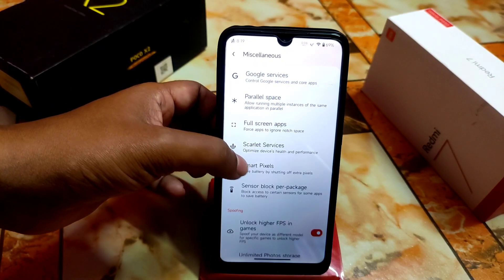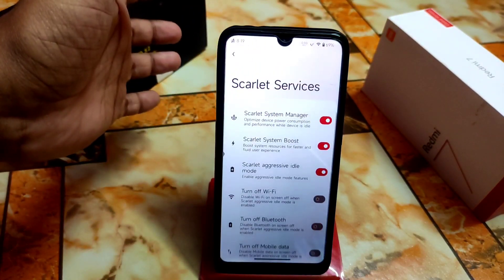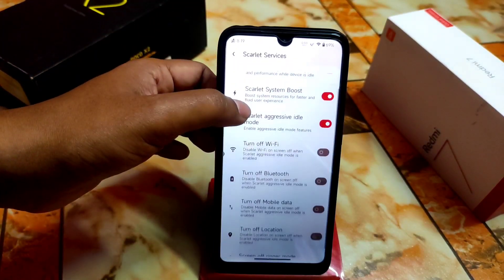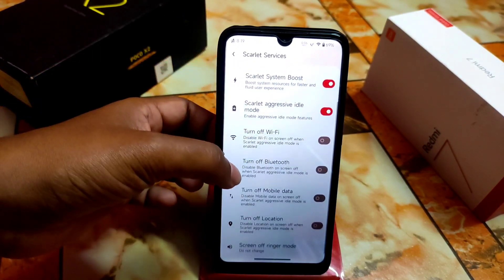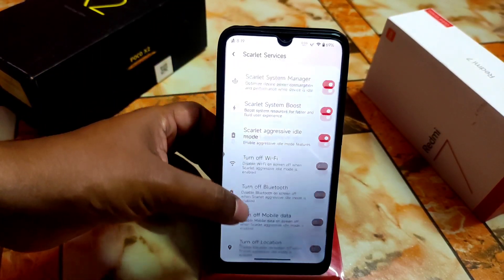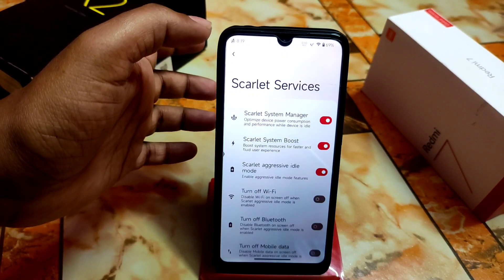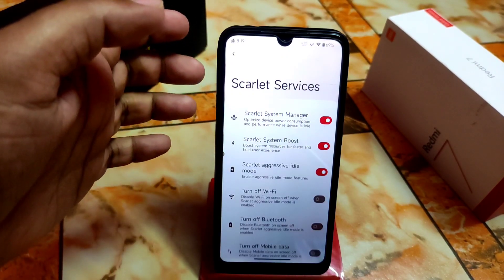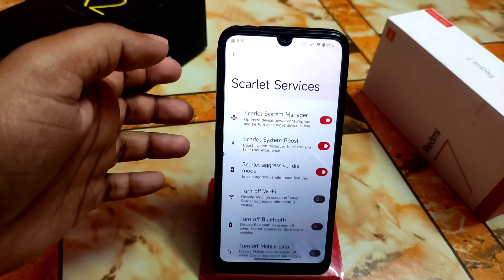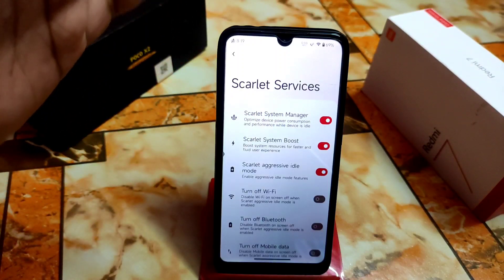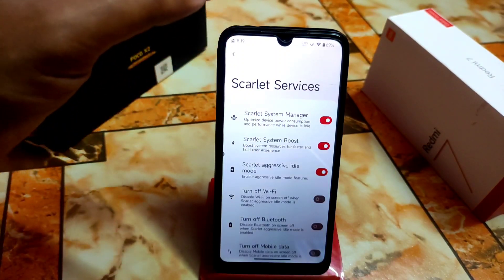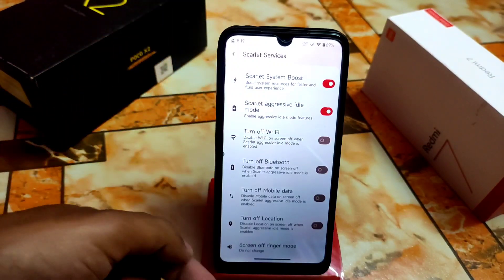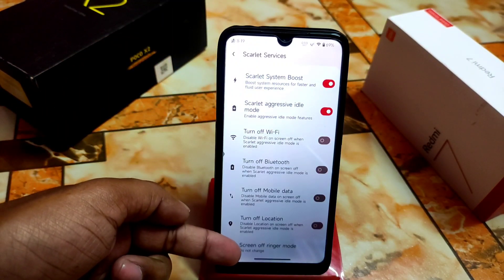We also have full-screen apps, Scarlet Service to optimize device health and performance — which is really cool and newly added. Turn off Bluetooth and I'm already using Scarlet System Manager, Scarlet System Boost, and Scarlet Aggressive Idle Mode. Just enable that three-one-three-three option and you can use your device efficiently.